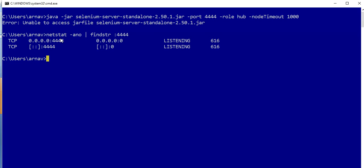So this is the process which you can see is running on 4444, and this is the last one. It reflects the process ID or in short we call this PID. So copy this 616, the next command...